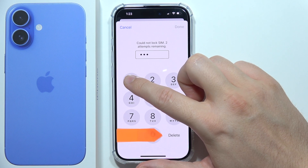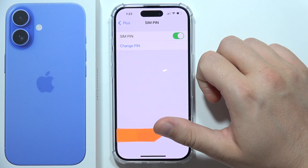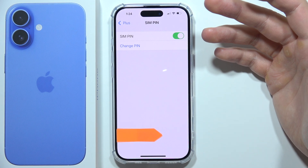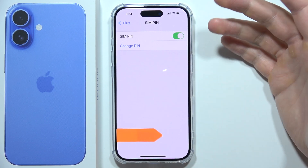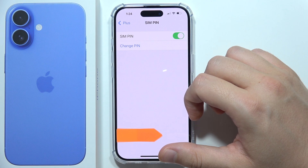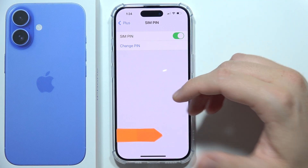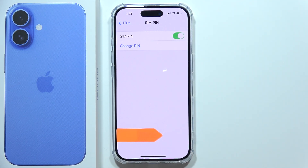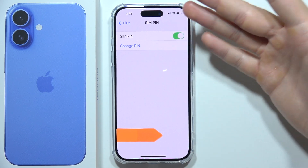Let's try with another one. That was actually strange — I wasn't able to input 1234, but I was able to use 1111, which is kind of strange. Please let me know in the comments if you have the same issue when setting up the PIN on your SIM card.